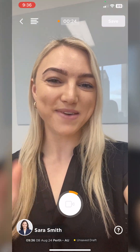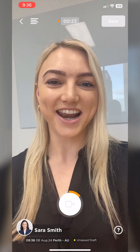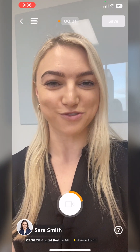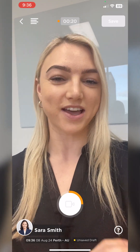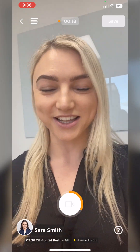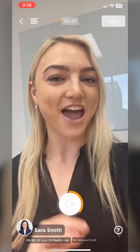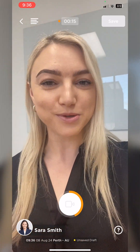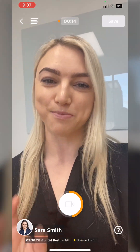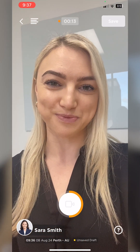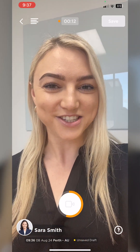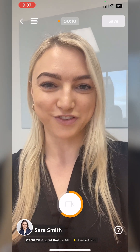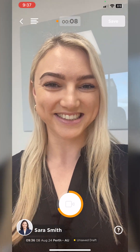Hi there, my name's Sarah and I'm applying for the Administration Assistant role. I believe I'd be an amazing candidate because I'm highly organized, have great communication, and I always approach everything with a positive attitude. I'd love to get to know you further and meet for an interview. Thanks so much. Bye.